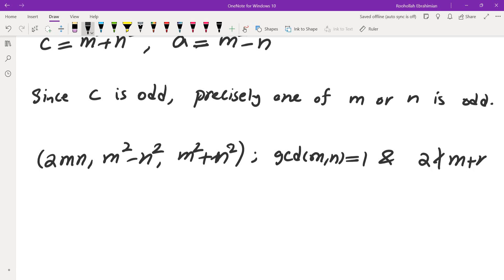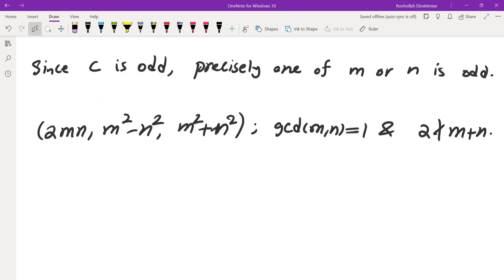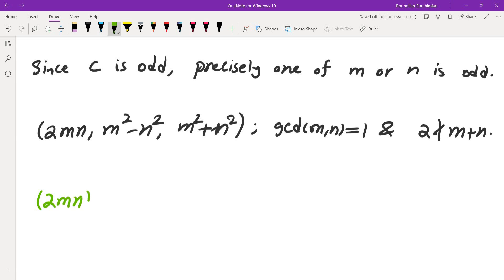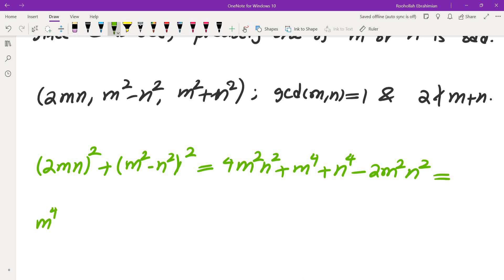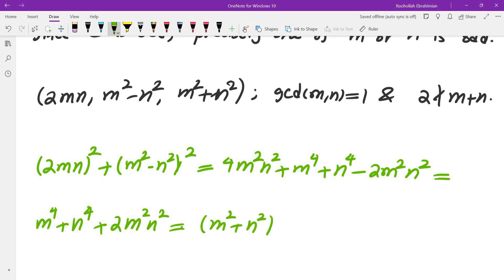One thing to notice is that these three numbers actually do form a Pythagorean triple. If you compute (2mn)² + (m² − n²)², you get 4m²n² + m⁴ − 2m²n² + n⁴ = m⁴ + 2m²n² + n⁴ = (m² + n²)², confirming the relation.